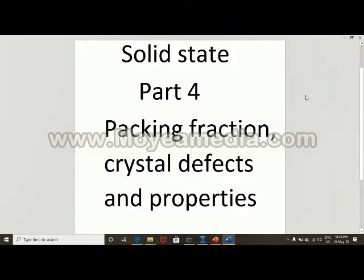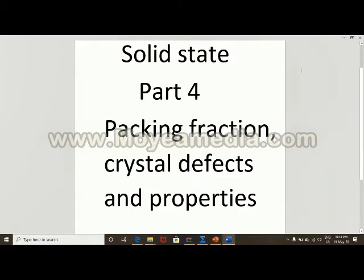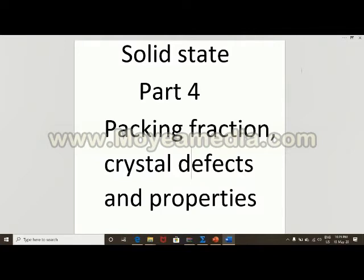Good morning students. We are going to discuss the fourth part of this chapter, that is solid state. This part is the longest and very important part. In the first part we discussed types of solids and types of crystalline solids, in the second part unit cell and types of unit cell, and in the third part closed packing. In this part we will discuss packing fraction, crystal defects and properties. Various questions on this part came and will come in competitive examinations.